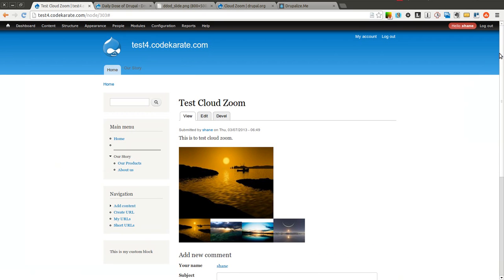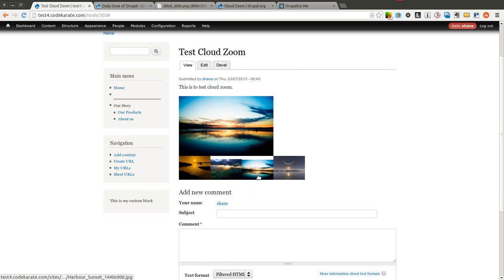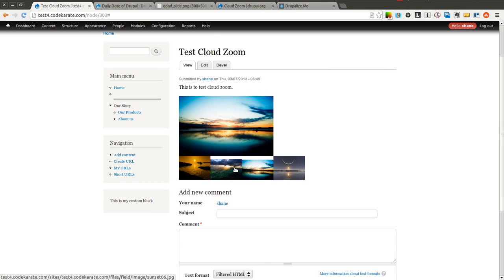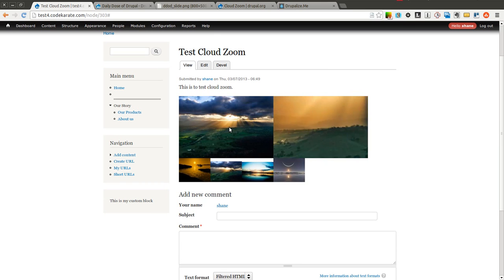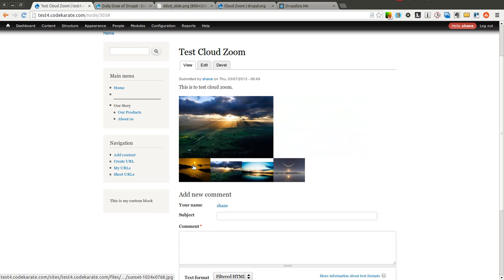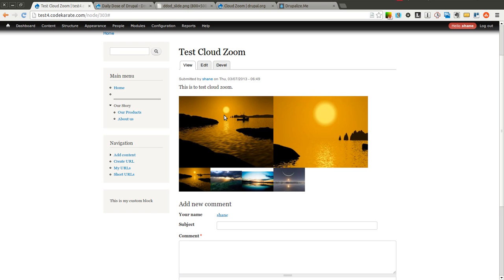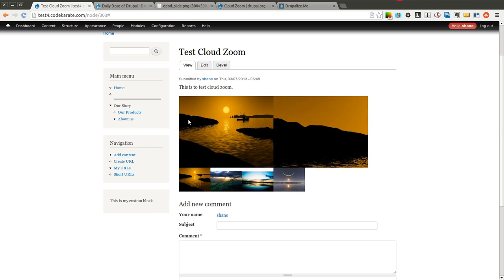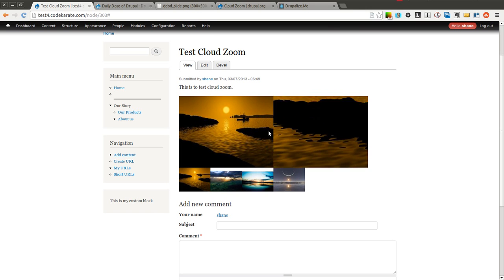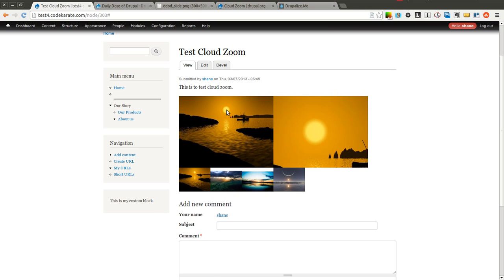Now if I come back here, you can see I have a smaller image with little thumbnails below. As I hover over, I'm able to zoom in on various parts of the image using the Cloud Zoom jQuery plugin.